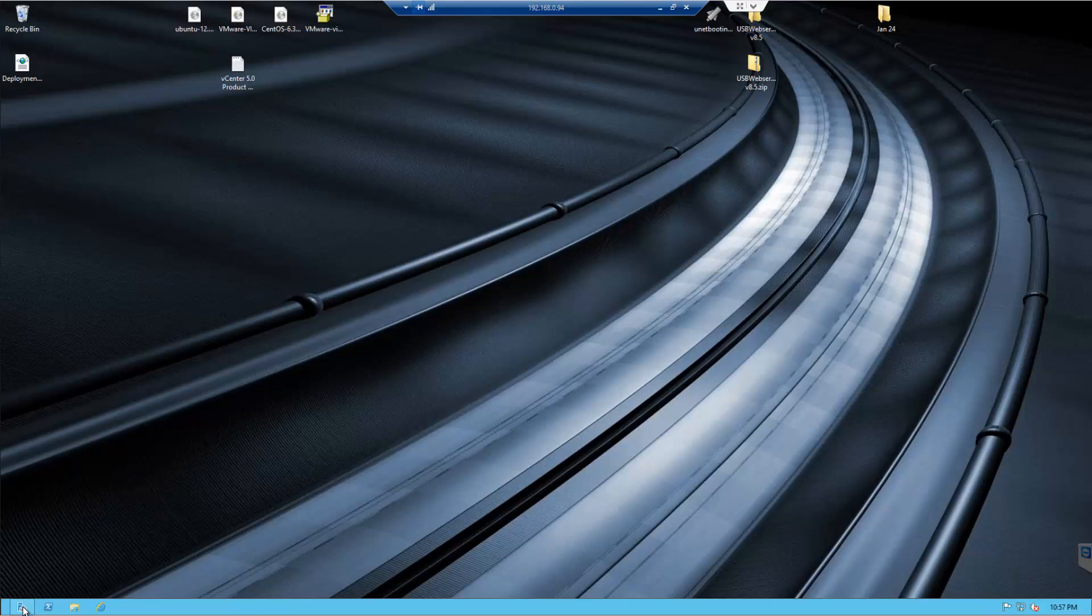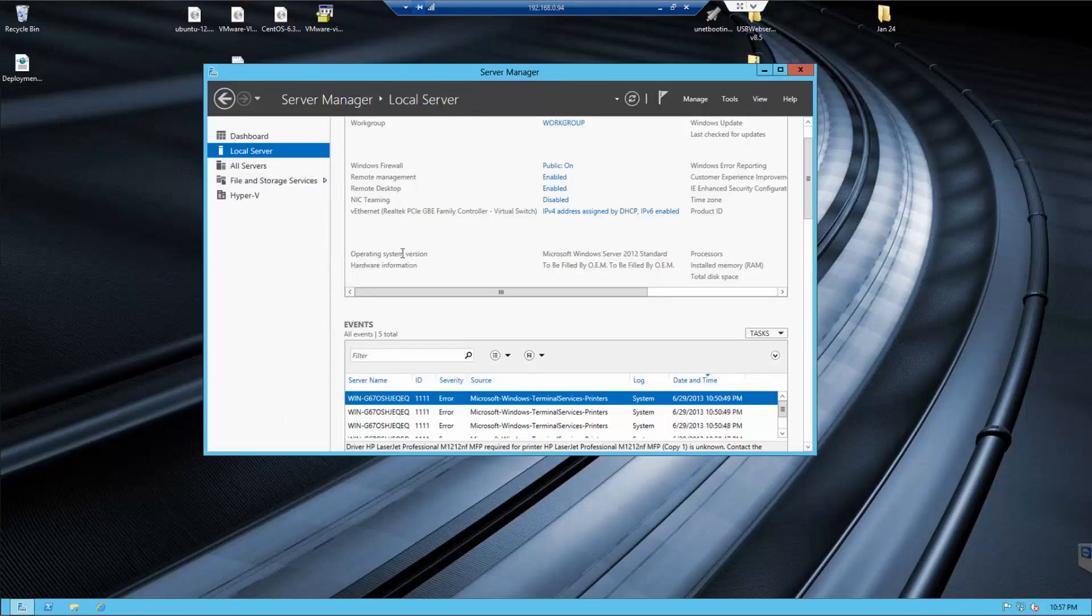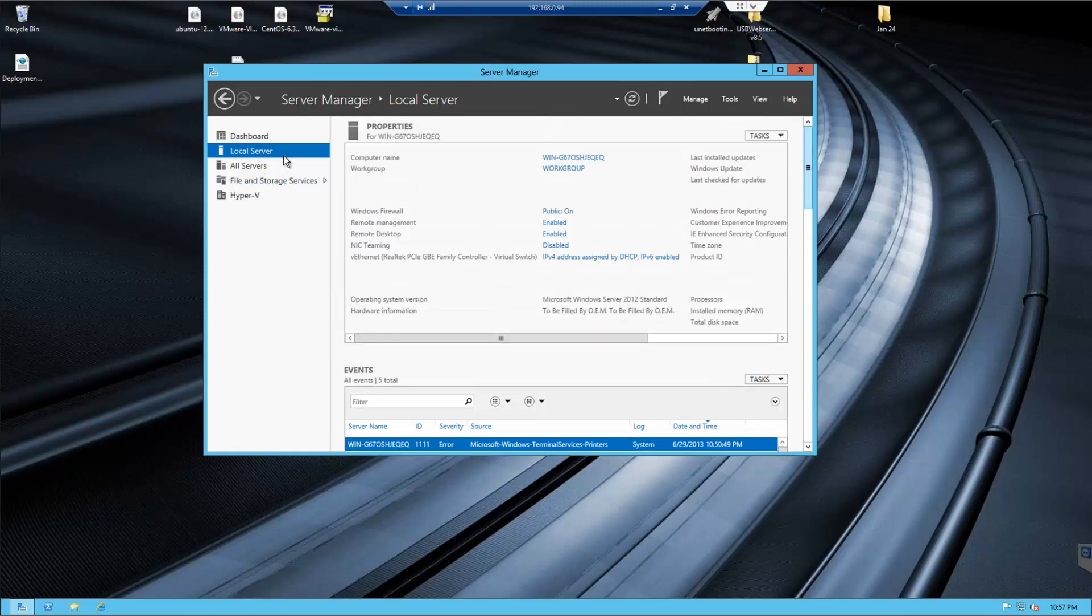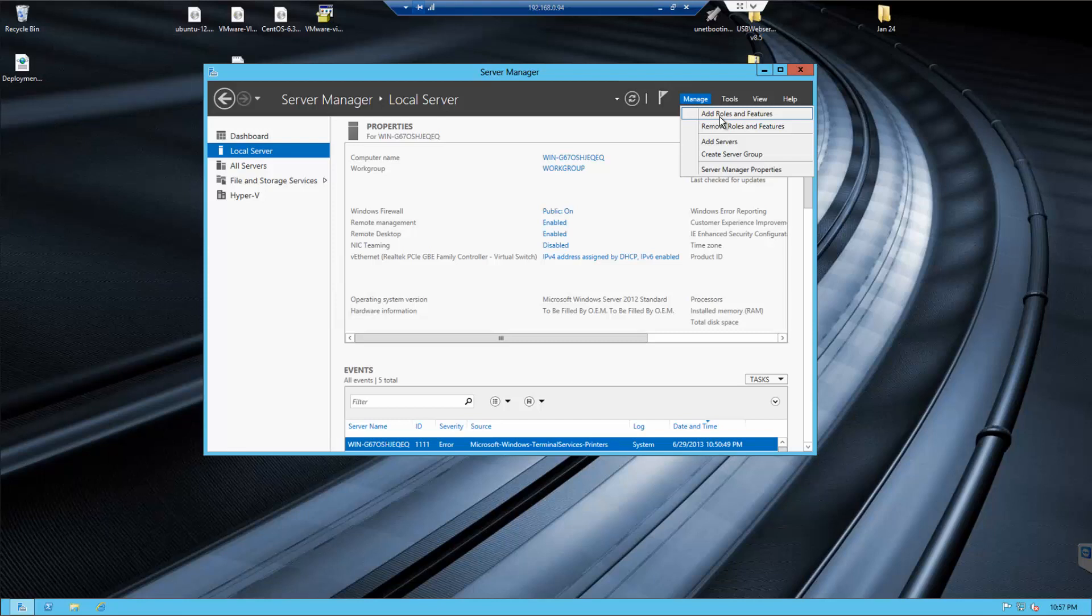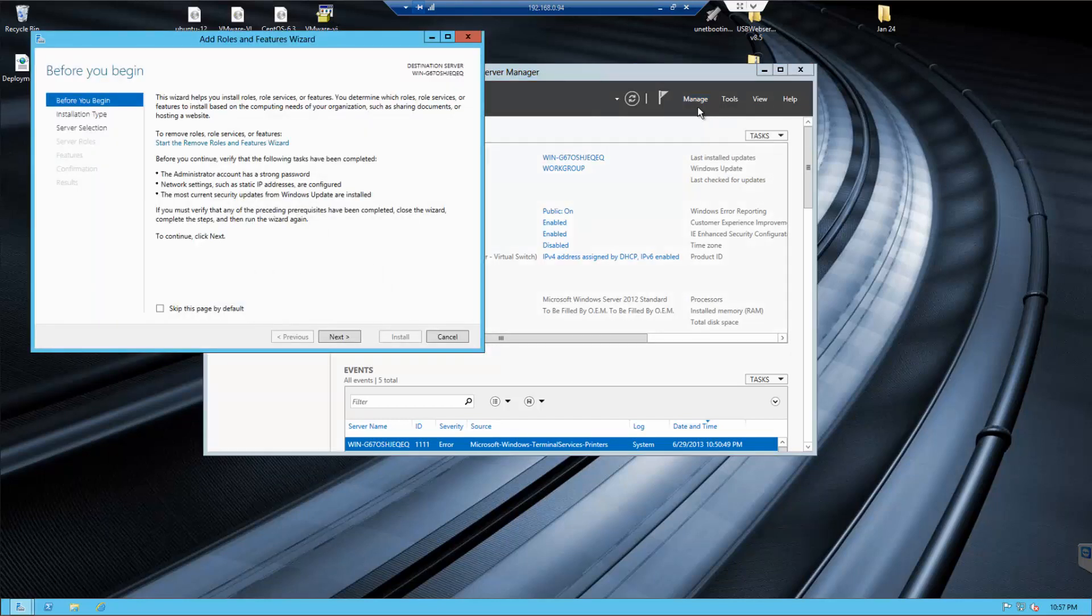First off to start, I'm going to open up the server manager. From there we're going to choose our local server. Depending on if you have the server remotely connected, you might have to change some settings, but this is going to be working off a remote and local server. I'm going to go up to manage and add roles and features.